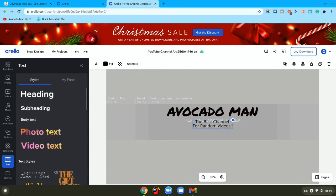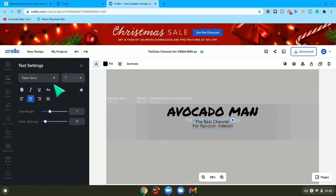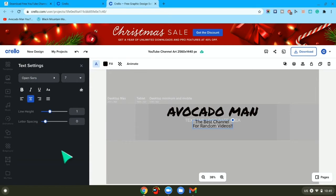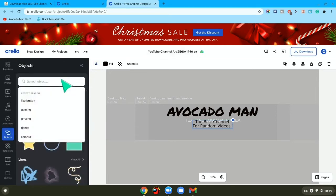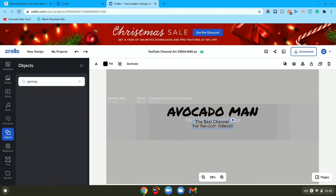Now once you finish that, you can also change up the colors and everything. For this, just go here, change bold it, do whatever you want. And after that, you want to go to objects, and if you're a gaming channel, then you want to type gaming.